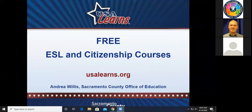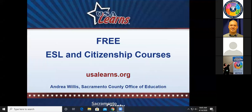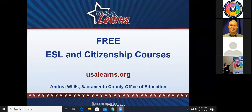Thank you all so much for joining me. I'm really happy you took the time out of your busy schedules to come and learn a little bit about USA Learns. Today specifically I'll be talking about our free ESL and citizenship courses, which are all found at usalearns.org. My name is Andrea Willis. I work at the Sacramento County Office of Education and I'm the director of a technical development team called Internet and Media Services. I have a very rewarding job in that I get to manage the development of online tools that help adult learners across the state, the nation, and actually the world.